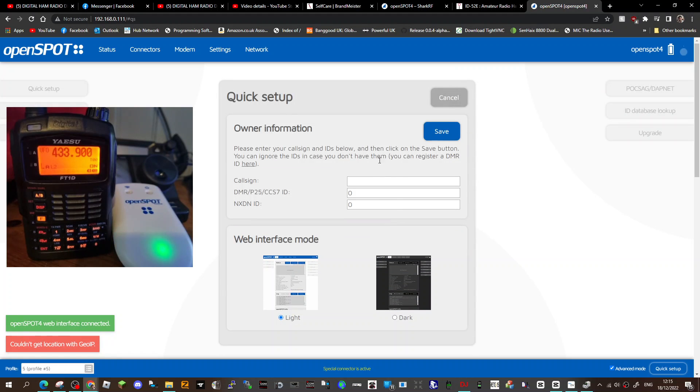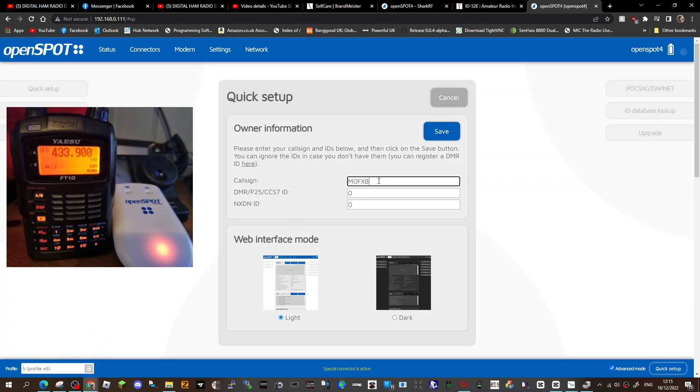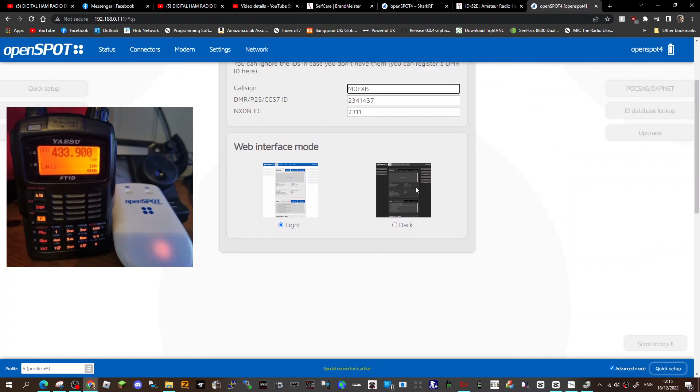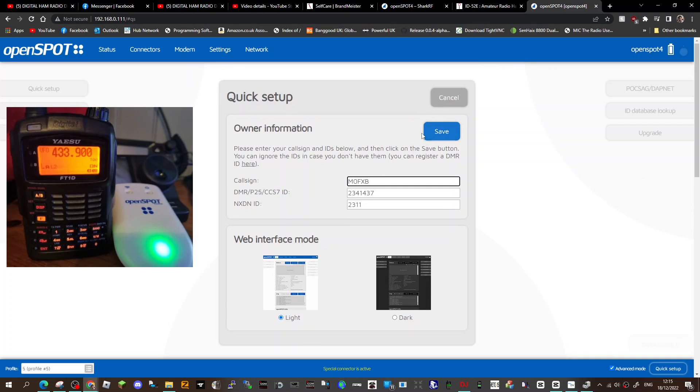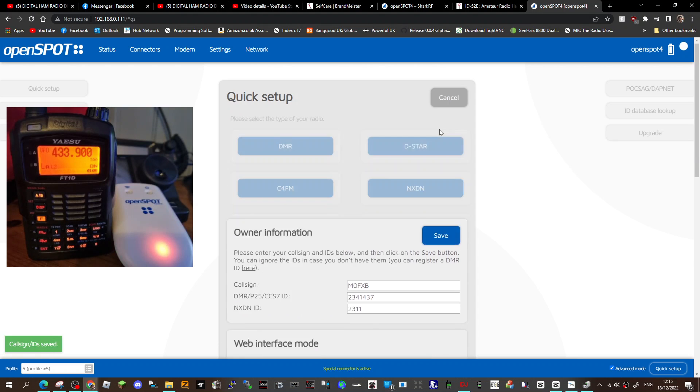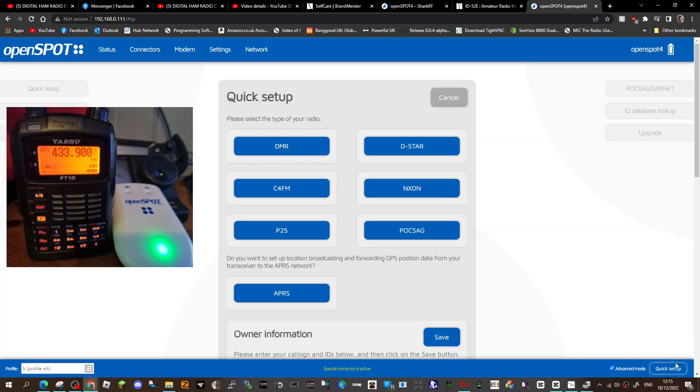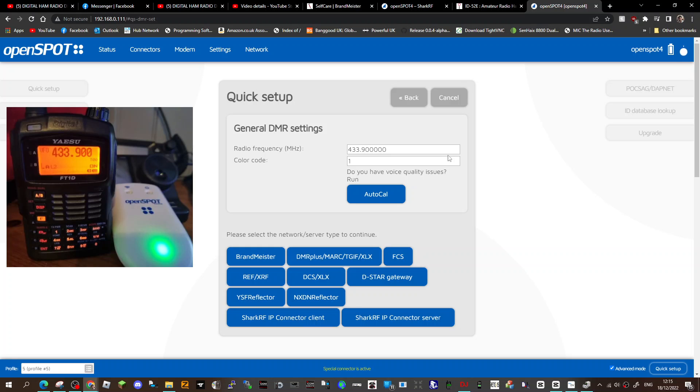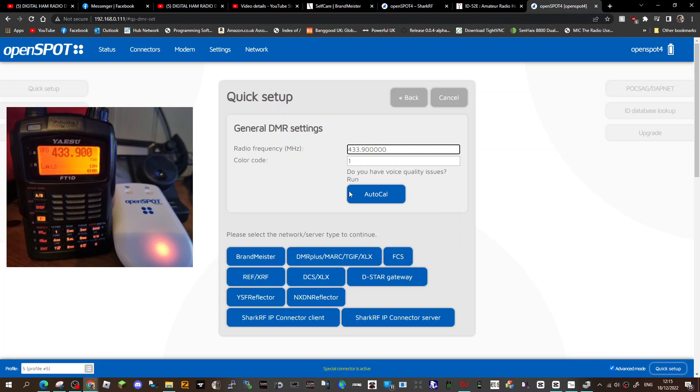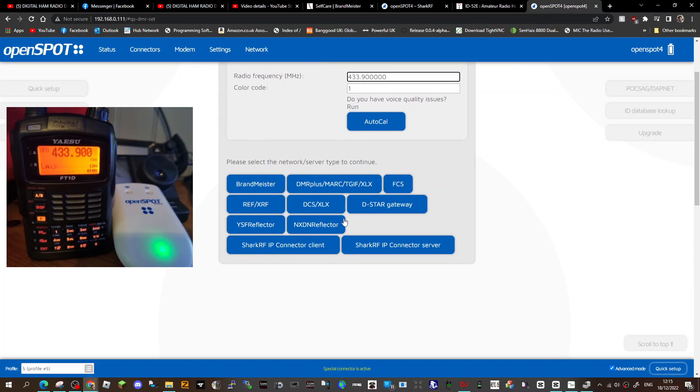Right, so we'll just get our call sign in here. Look, M0FXB, and it finds it straight away, and we can save our call sign. Now we can actually set the frequency and the mode. So on number 5, we're going to go to the bottom right here. It says quick setup, and we're going to say we're on a DMR radio. We're going to put the frequency of my DMR radio, which I do use this frequency 433.900, but you could change it.